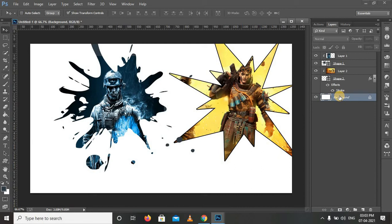Hello people, welcome back to 64-bit Telugu Gaming again. In this video, I will demonstrate how to use the Clipping Mask option.